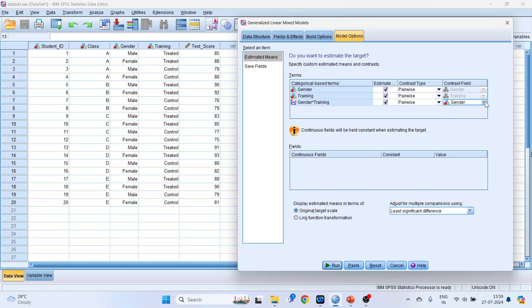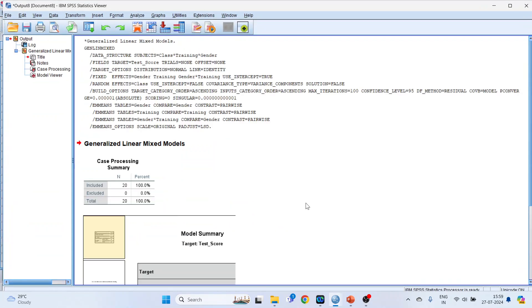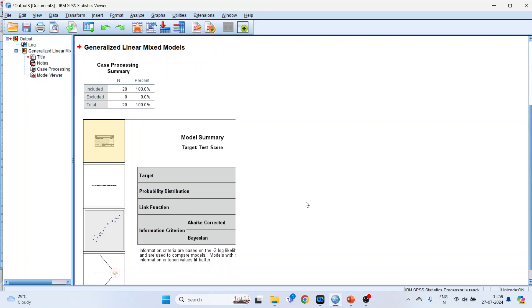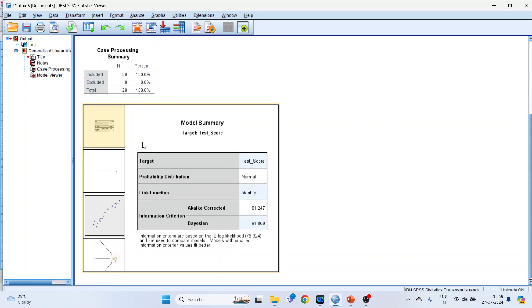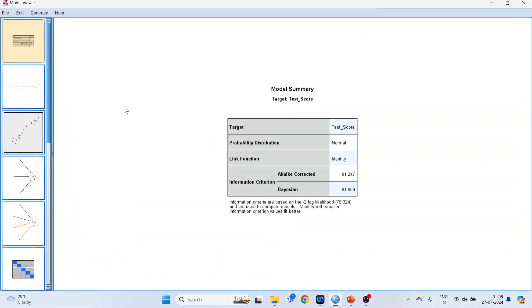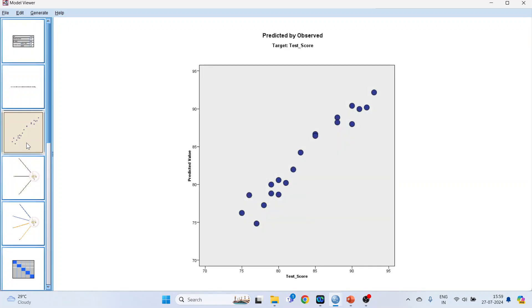Now press Run and the results are ready in the form of a template. Double click on it. So it gives me the information about the Akaike information criterion and Bayesian criterion for the model. You click here. So this gives me the scatter plot. You can see the predicted value according to the model and the observed value, the original scores. There is a positive relationship between both of them, which is quite good. It means that the model is working successfully.